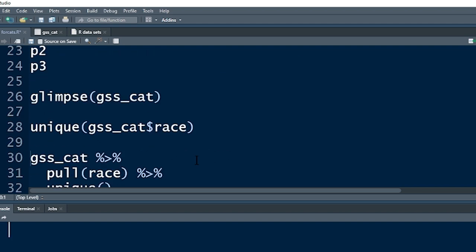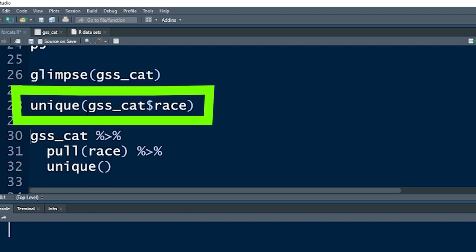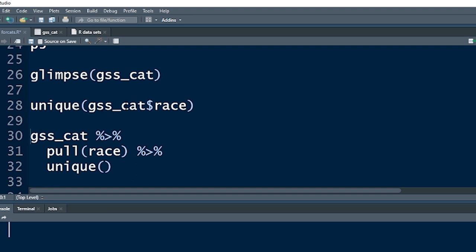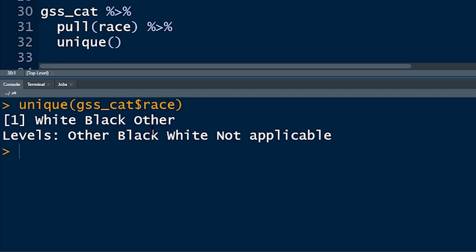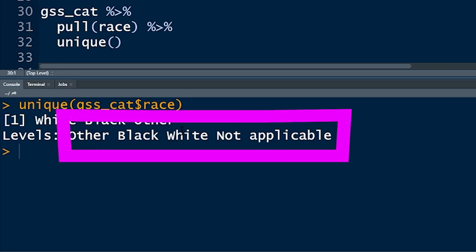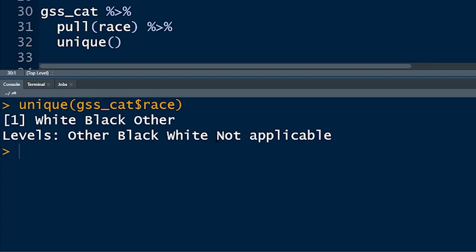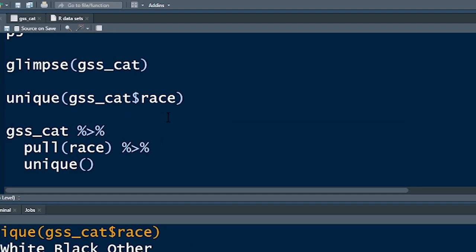The unique() function is a great way to get a quick sense of the possible values in a variable. If you put gss_cat$race inside unique(), you get white, black, and other as the values found in that vector. It also tells you about the levels — other, black, white — and also 'not applicable'. We'll see why that's interesting in a minute.